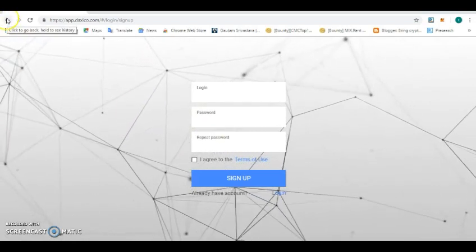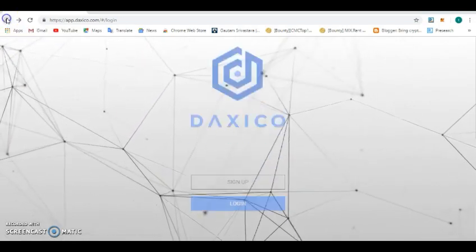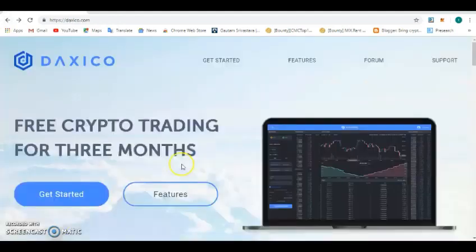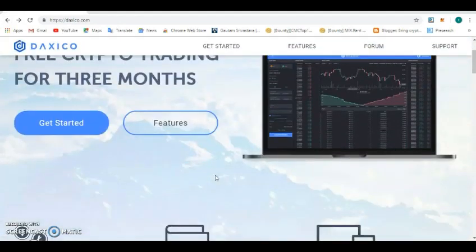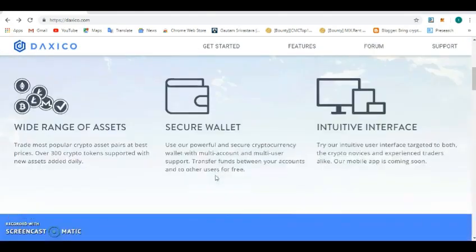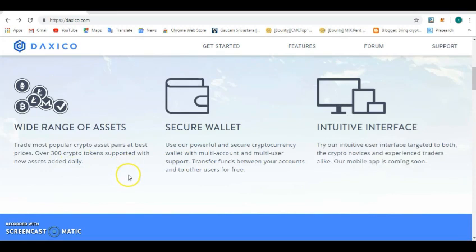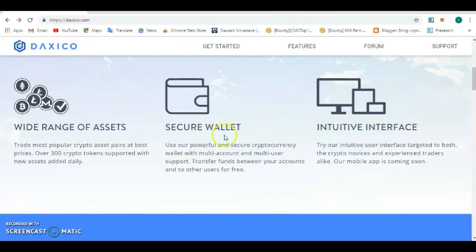Let's go back and see some other features of this exchange. Wide range of assets - trade most popular crypto assets at best prices. This exchange lists about your cryptocurrency tokens, and these are the best cryptocurrency assets so far you can trade on. They are reliable assets.